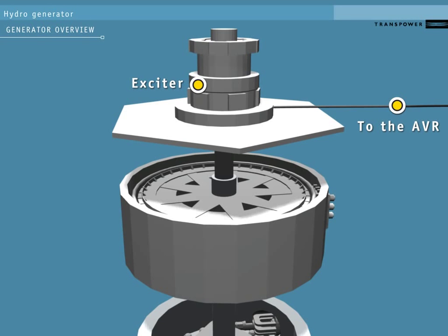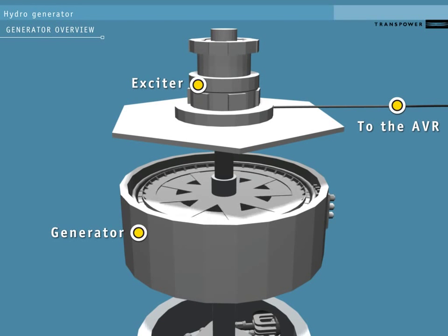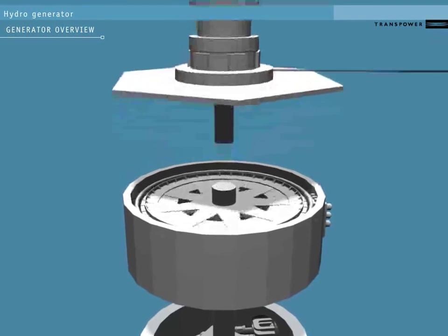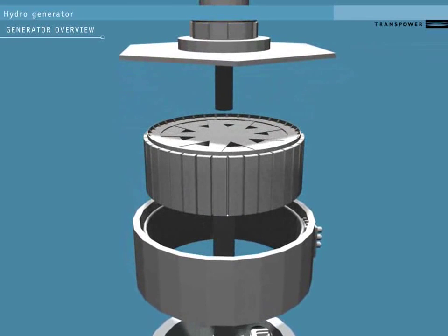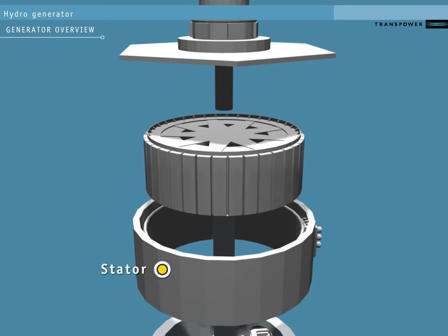Below the exciter is the generator. The inside is a rotor turned by the runner. The outside stationary part is the stator. This is made up of a set of three coils of copper wire called windings.